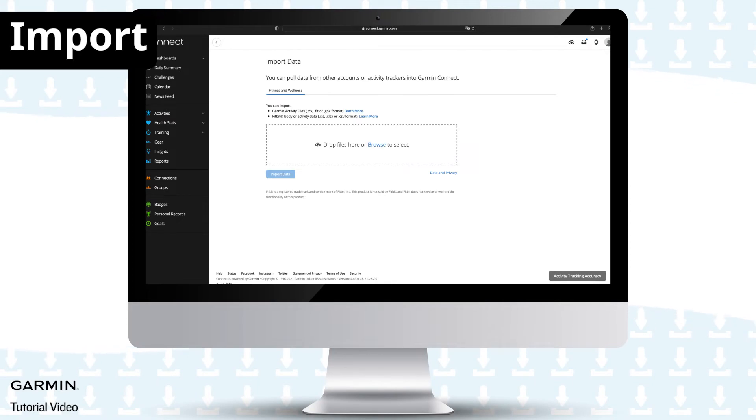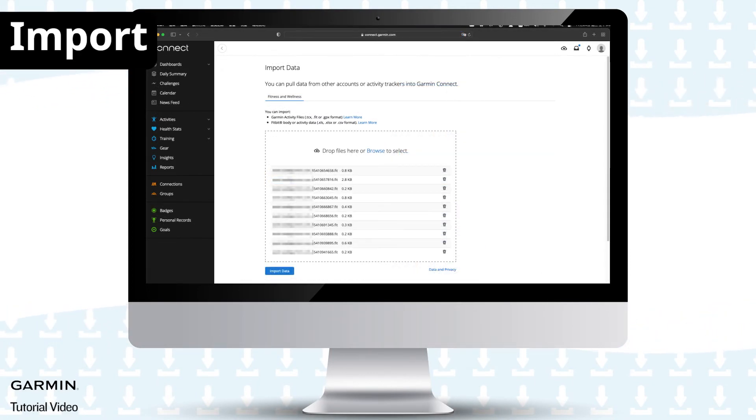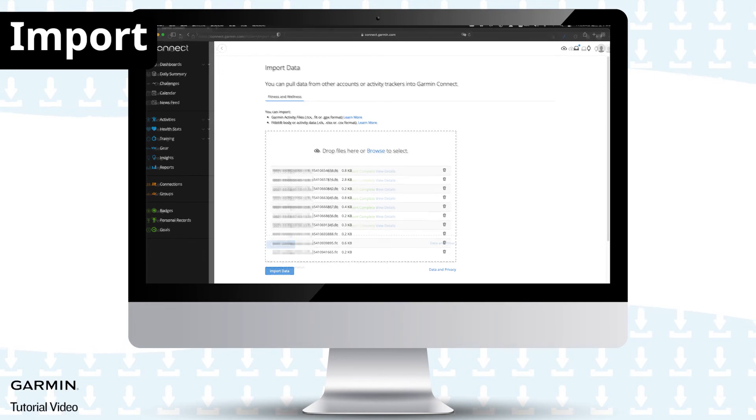Drag your unzipped .fit files into the square. After the file transfer is complete, select import.